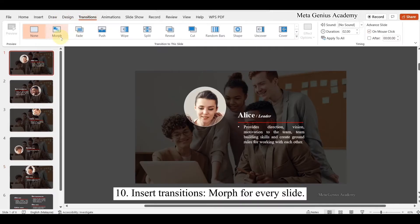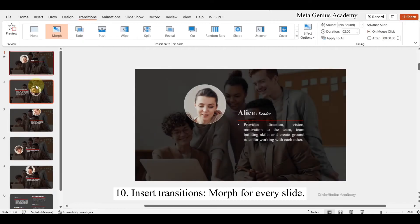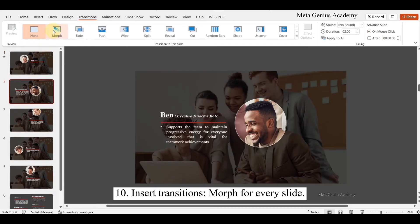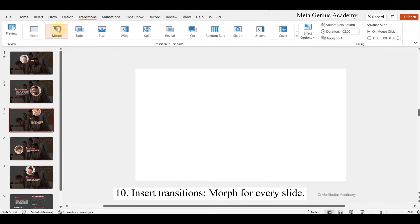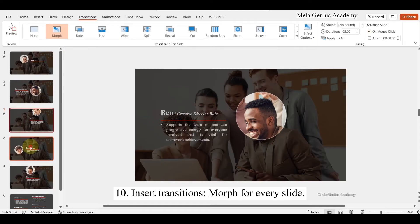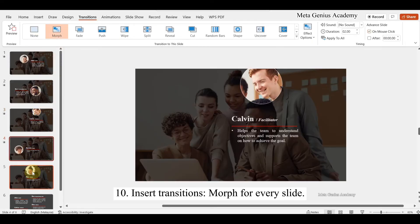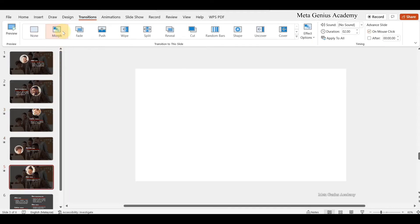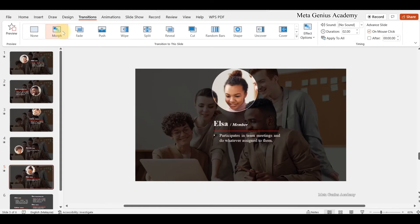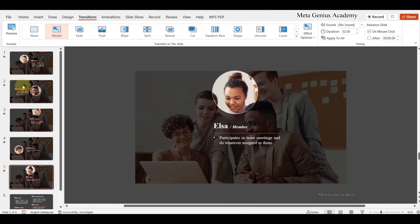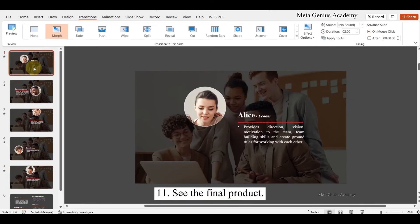Insert transitions — morph — for every slide. See the final product.